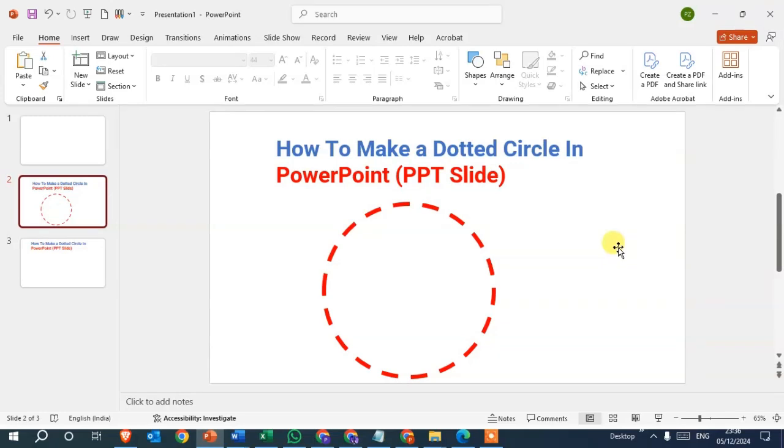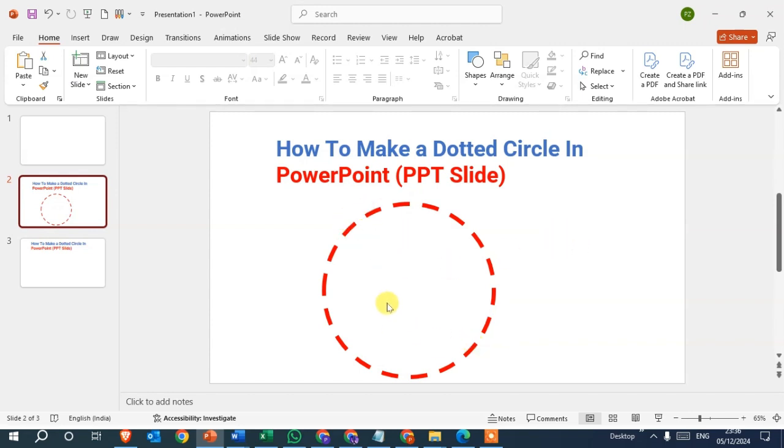Hello everyone, in this video we will learn how to make a dotted circle in PowerPoint. So let's start. This is my PowerPoint and you can see I already made the dotted circle here. So let's see how it's done.